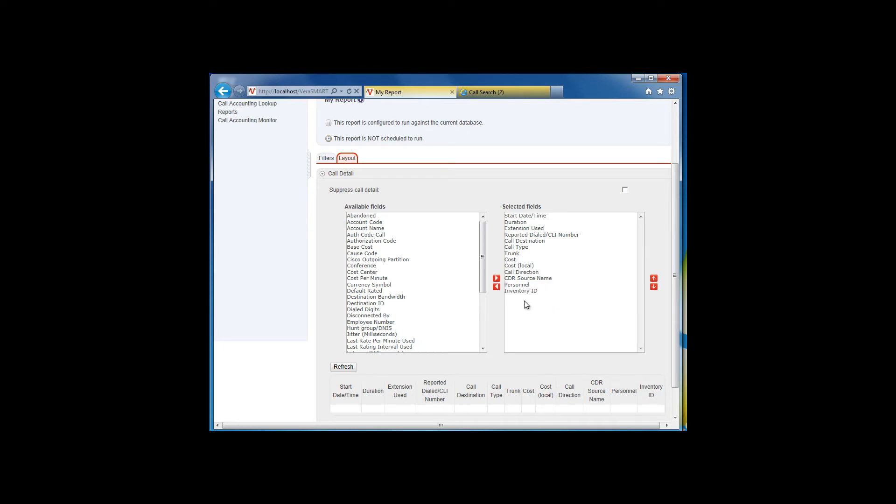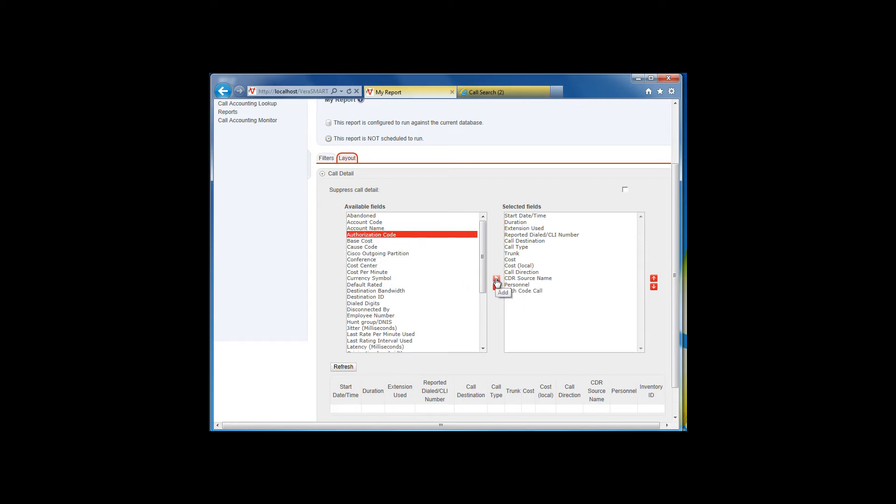You can add or subtract fields by moving them from the Available Fields window to the Selected Fields window or back again. Please note that not all PBXs report data to these fields. Some fields are PBX switch specific. You may have to run a test report to see which fields actually contain data.